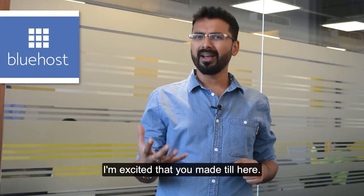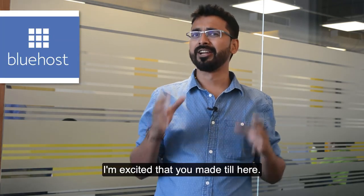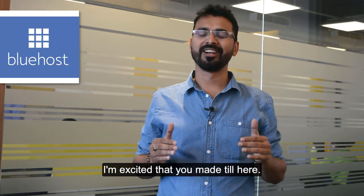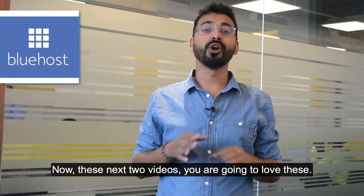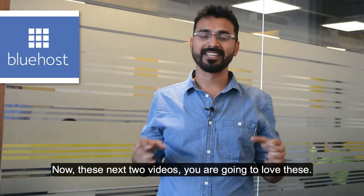Congratulations for launching your blog and I'm excited that you made it till here. Now, this next video you're going to love this.